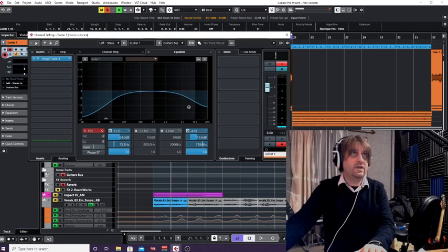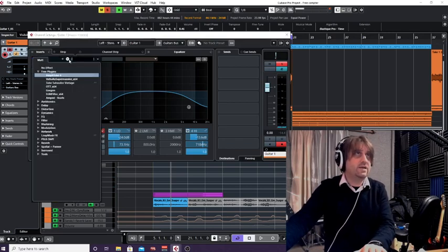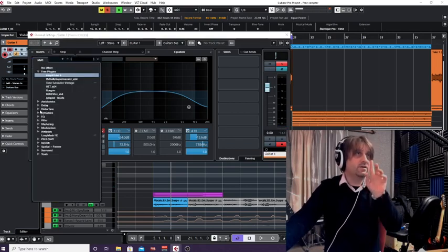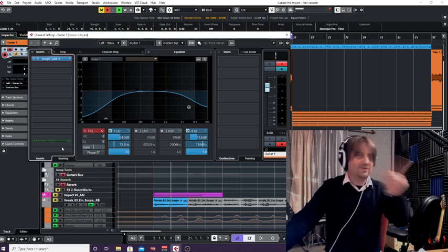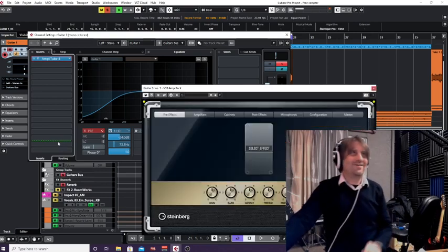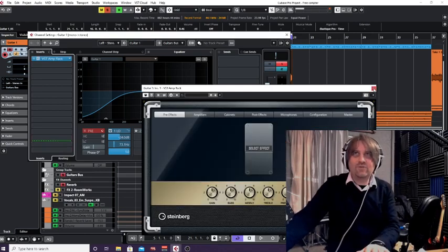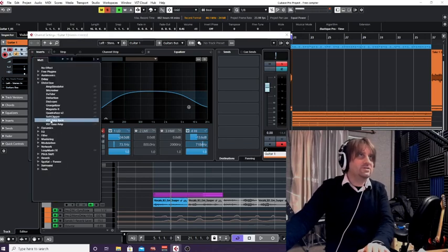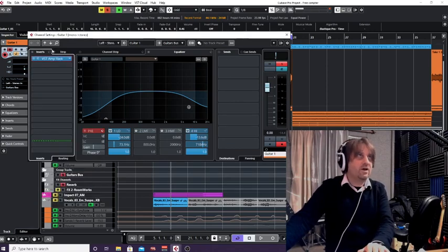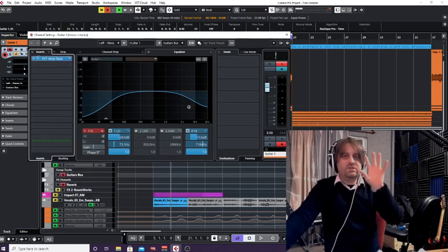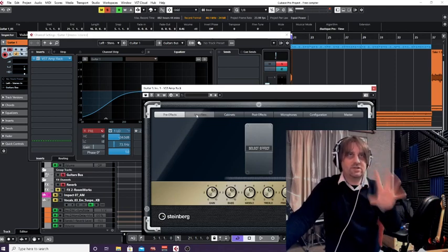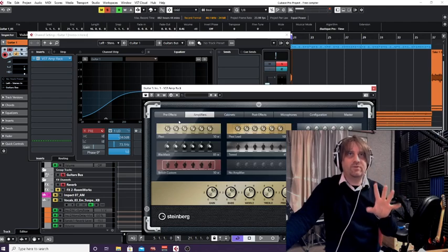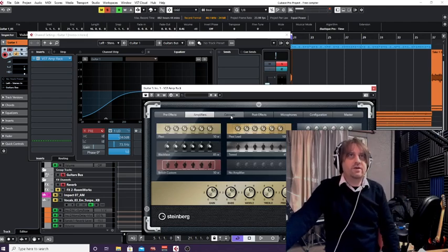Let me go to the edit window. I'm going to take Amplitude off and have a look at the Cubase amplifier, which is called Amp Rack. So we're going to load up Amp Rack. If you want to find it, it's on your inserts under distortion in the drop-down. The beauty of Amp Rack is it comes free with Cubase, so if you've got a version of Cubase, chances are you're going to have it.